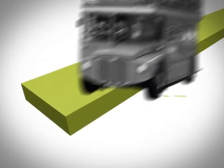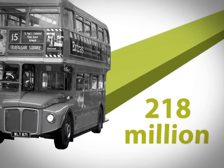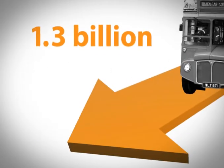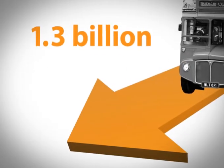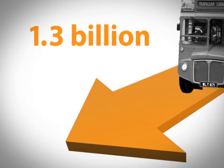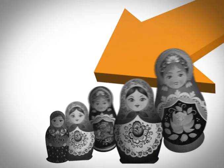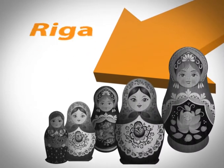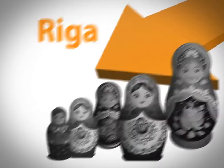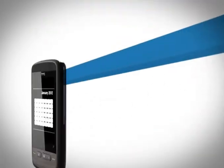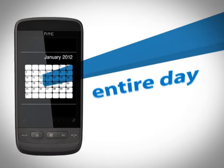Our 218 million subscribers in Europe spend 1.3 billion minutes on the phone each day. That compares to the entire population of Riga speaking on the phone non-stop for an entire day.